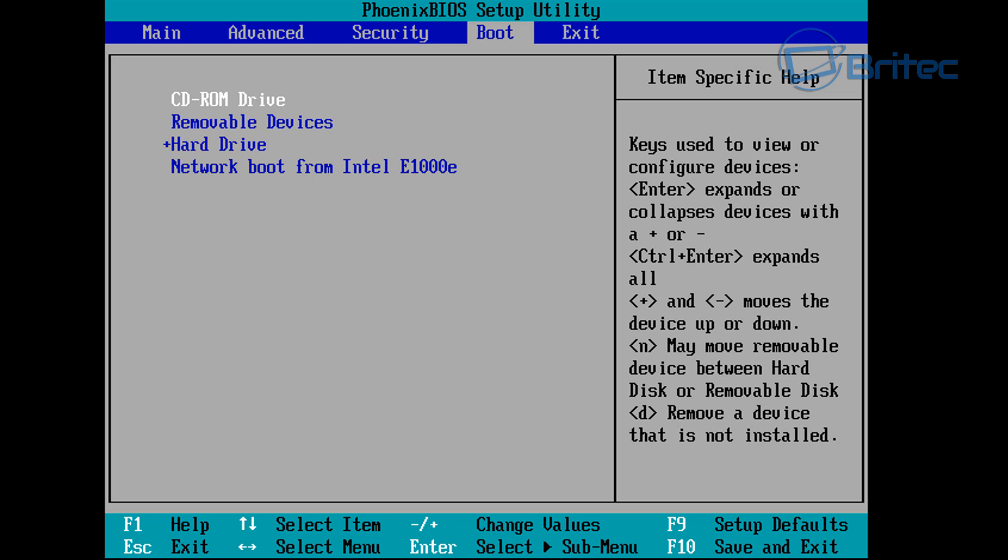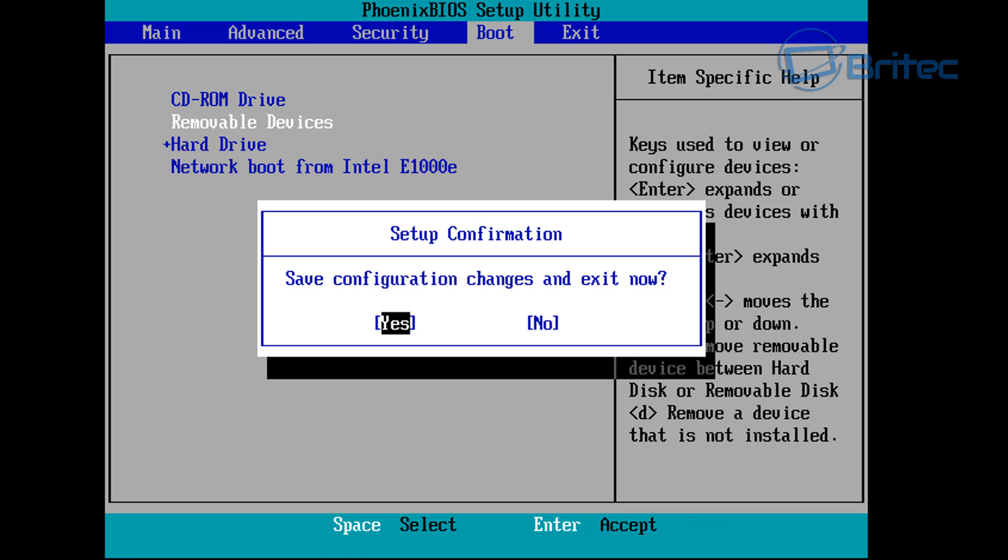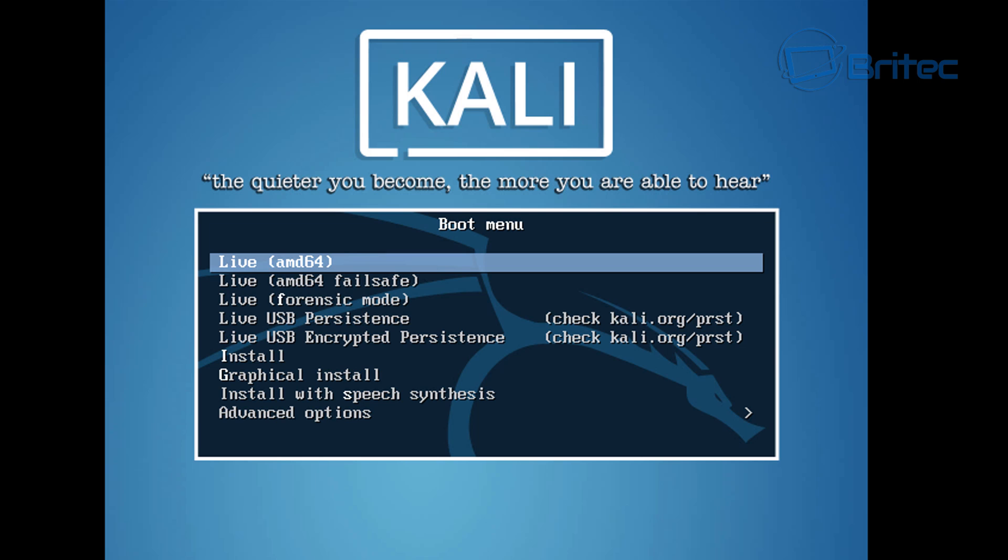Change the boot order to boot to CD ROM drive or removable devices, which will be flash drives and stuff like that. Yours may say something like USB flash drive. Select that one, then push F10 to save those settings.